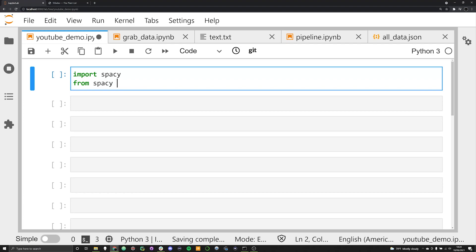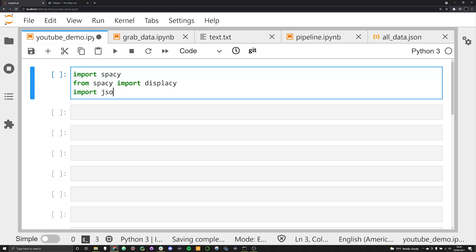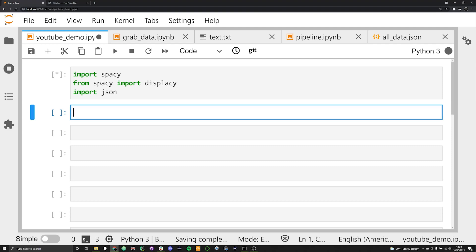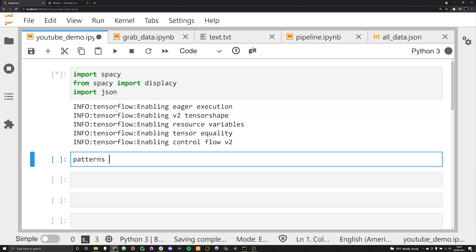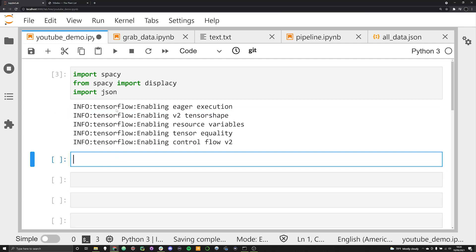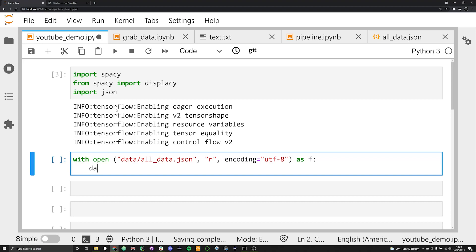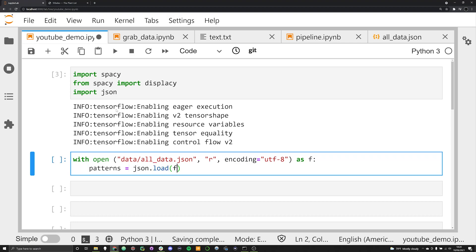We're going to say 'from spacy import displacy' and we're going to import JSON. These are the three libraries we need. I'll go ahead and load in all of my patterns. Patterns is going to be equal to — we'll use 'with open data/all_data.json', encoding equal to UTF-8, and then we'll say patterns is equal to json.load(f).